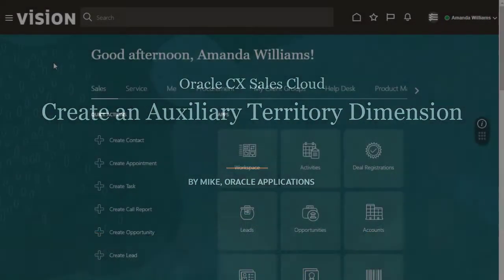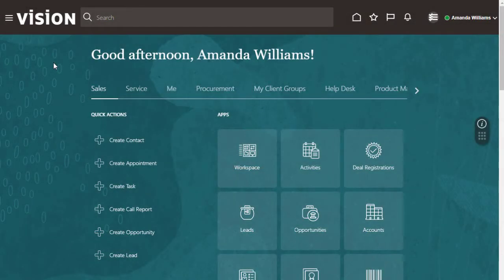Hello, my name is Mike. You can assign territories to accounts using a customer classification.